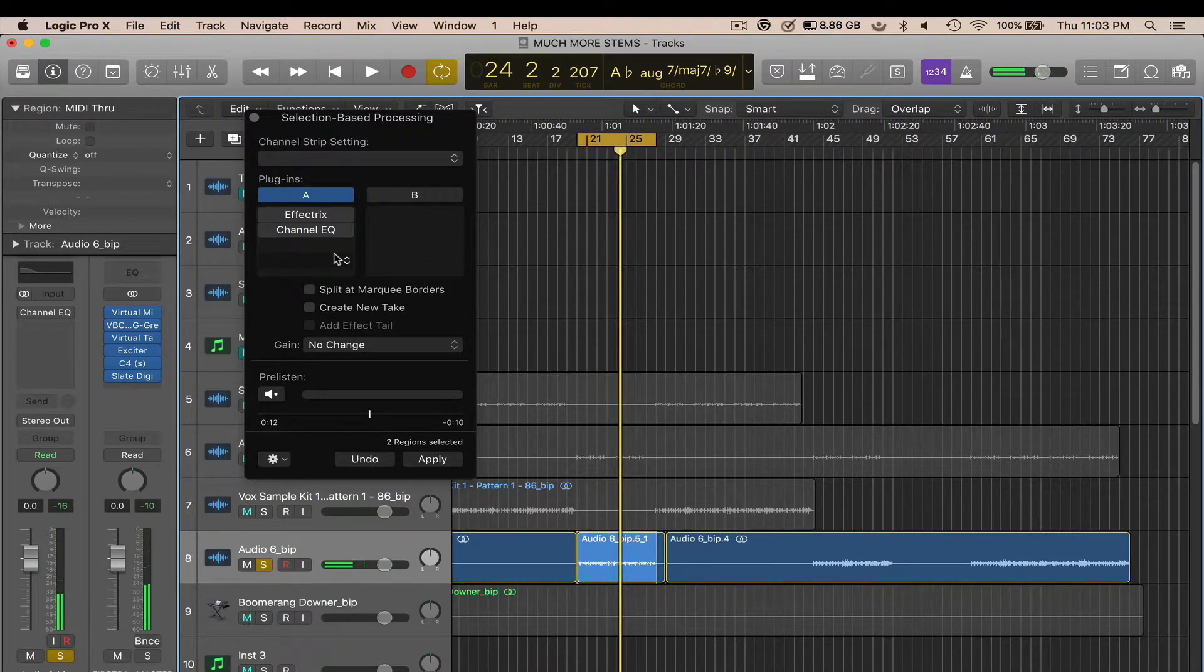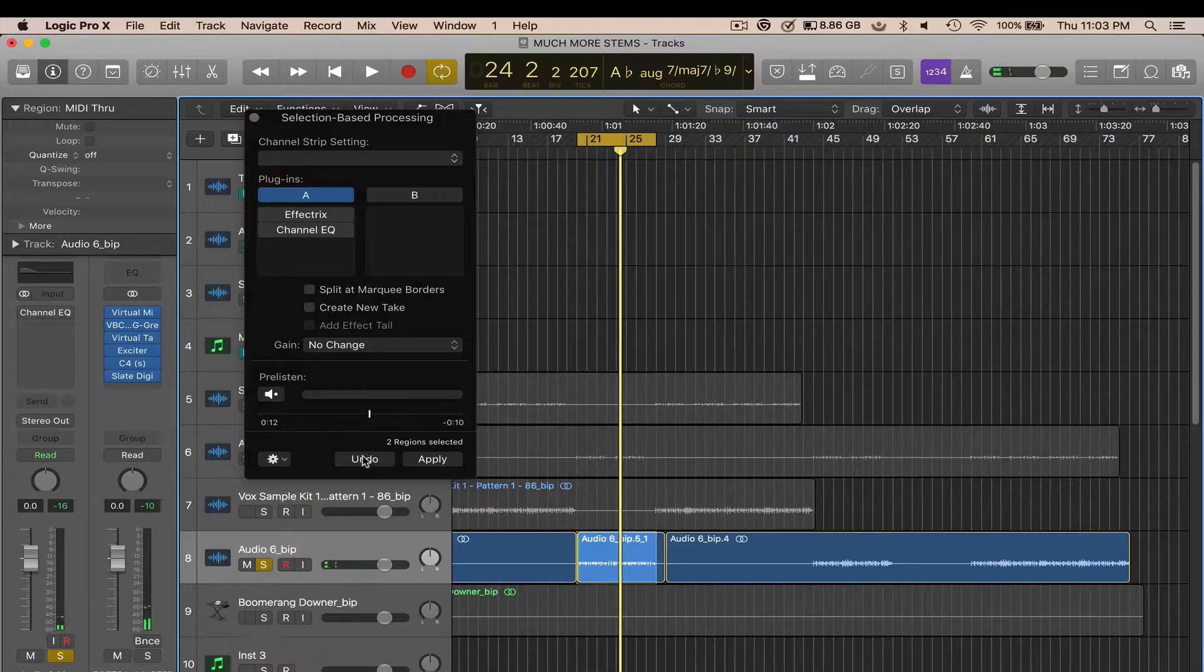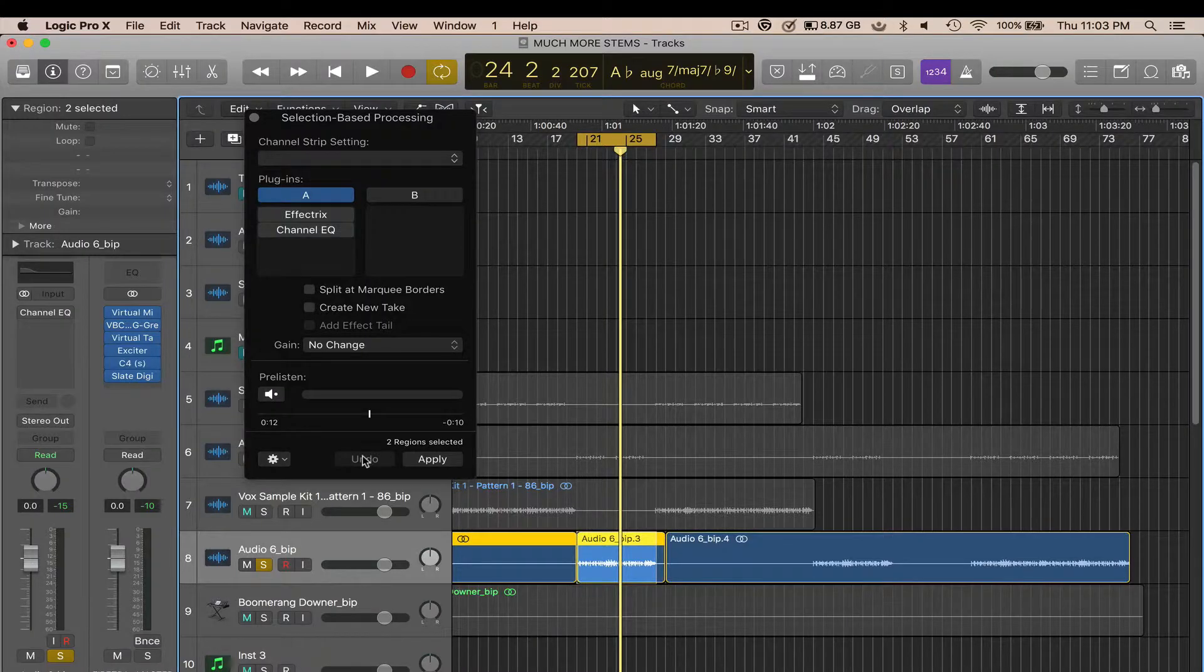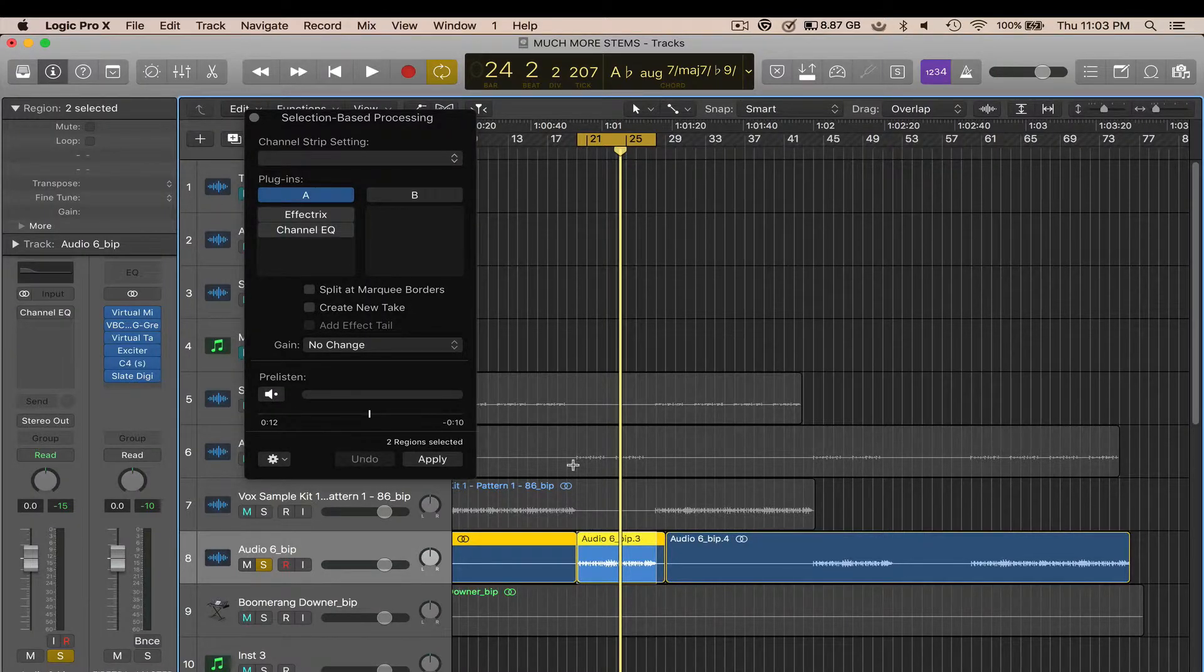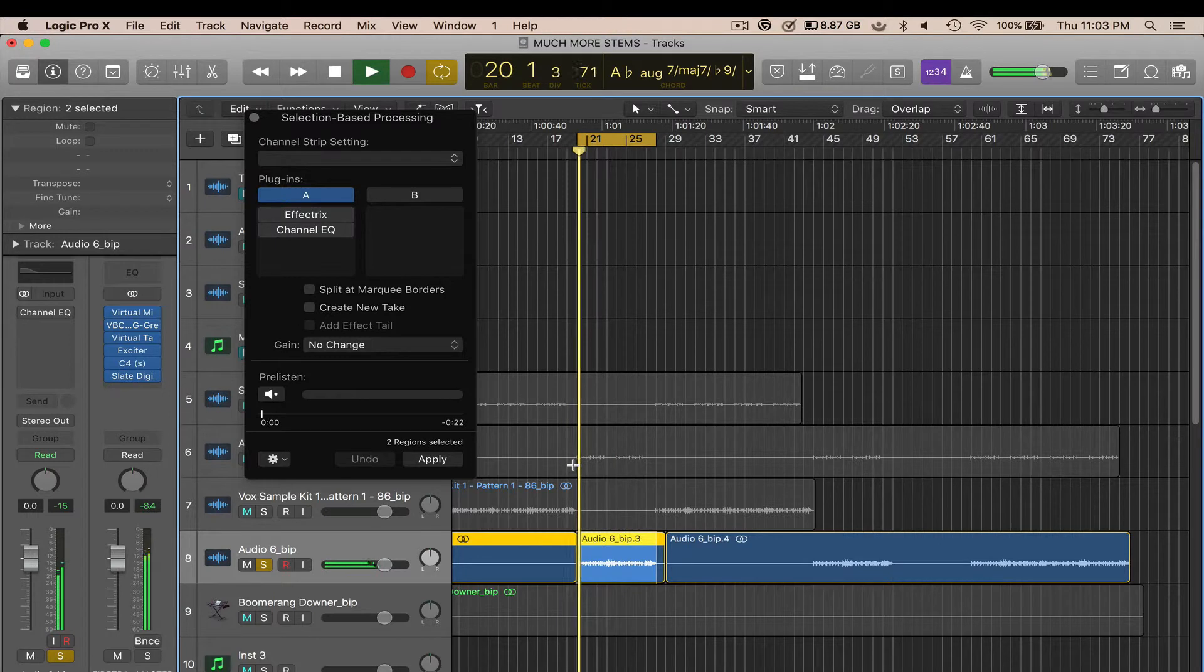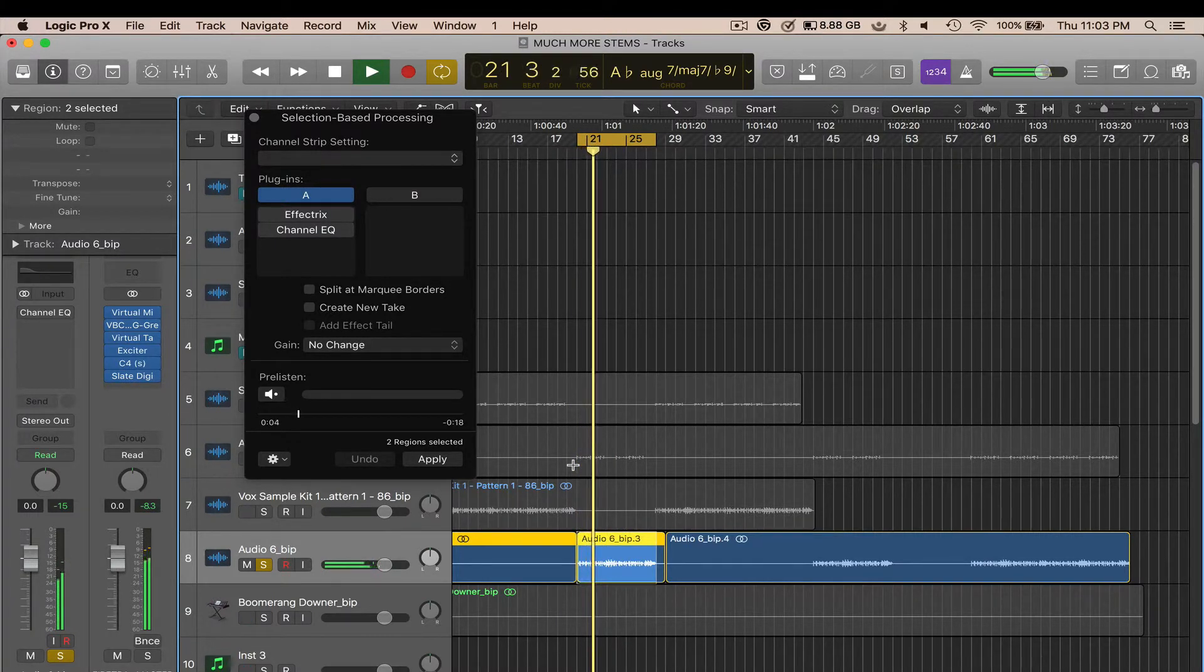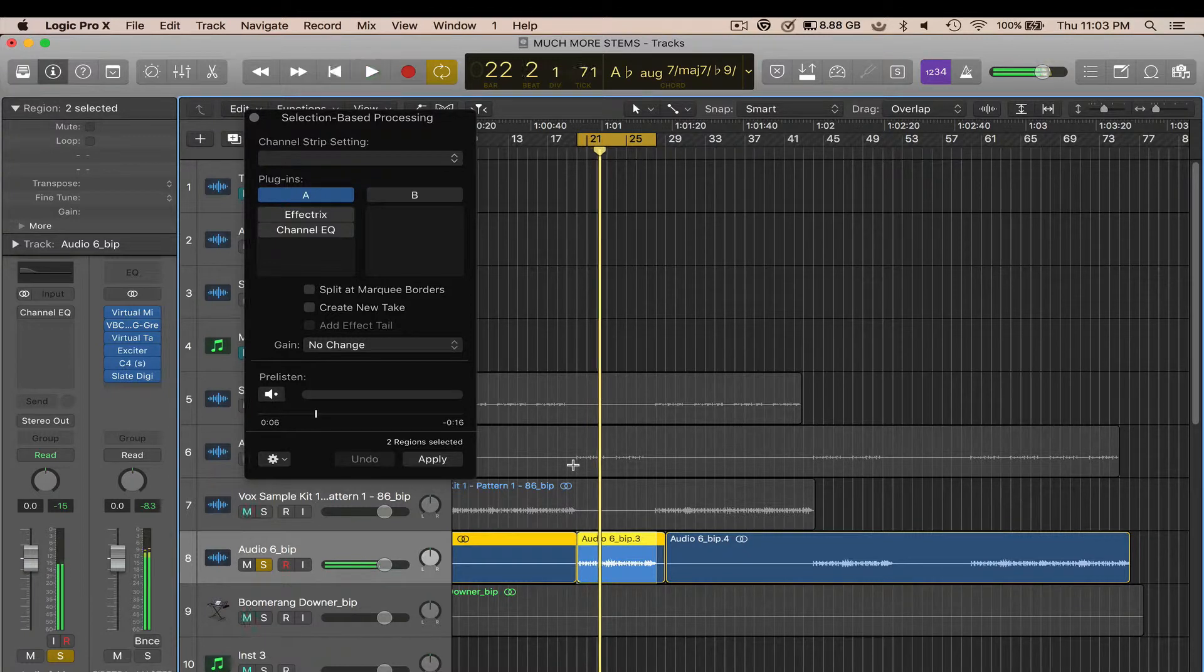Now if you made a mistake or you don't like it and you want to change it, simply press Undo. It's going to return the file back to its normal state. And that's how you do selection based processing.